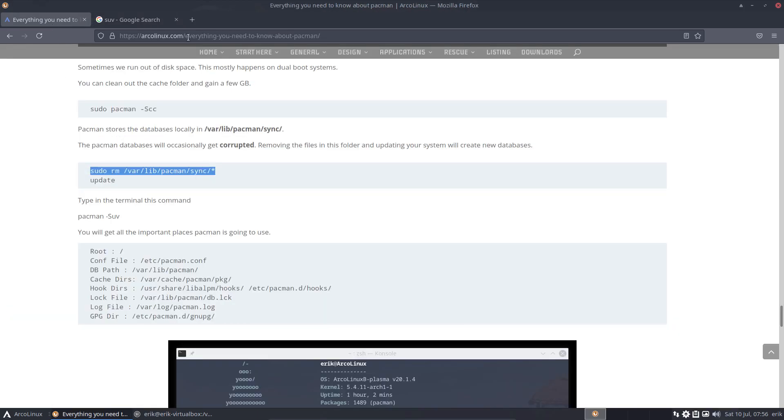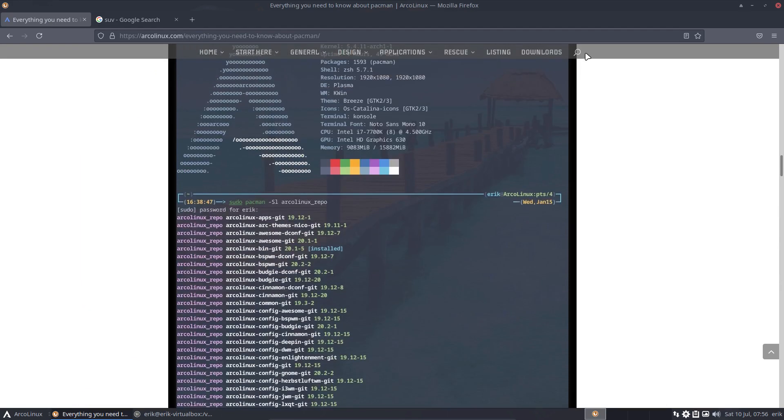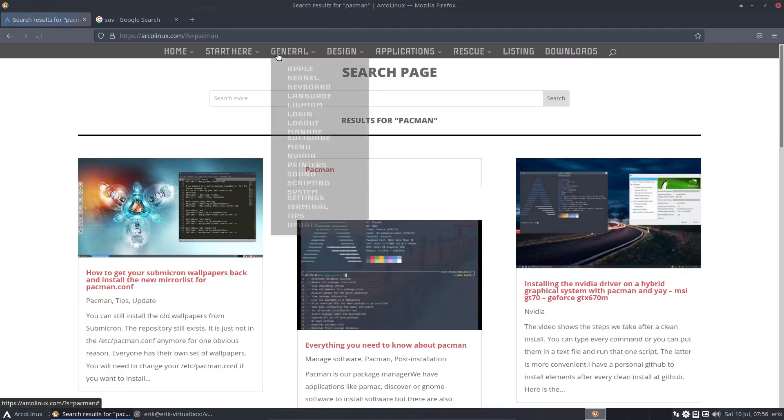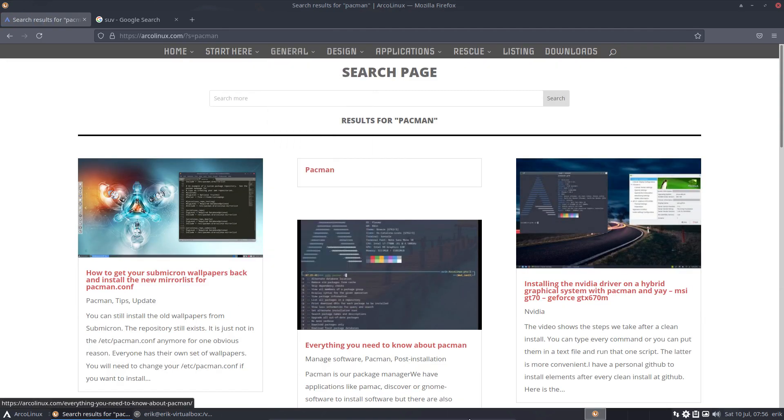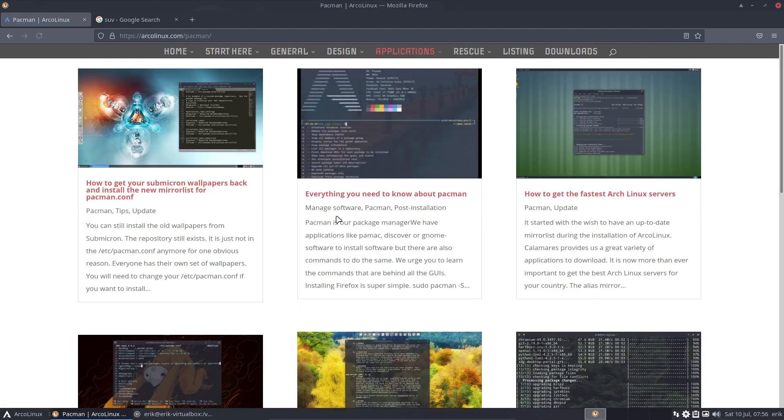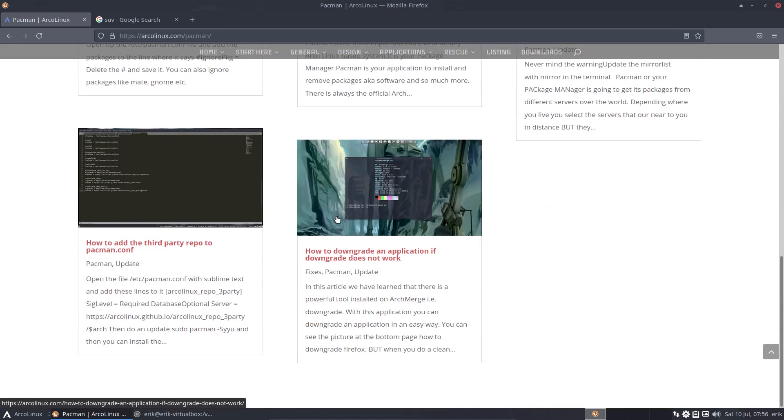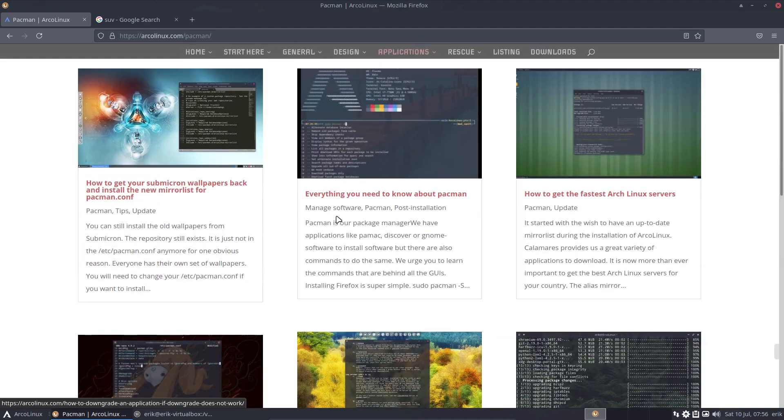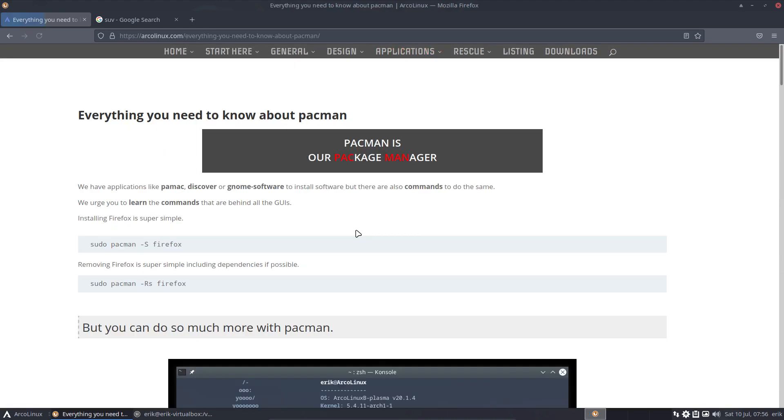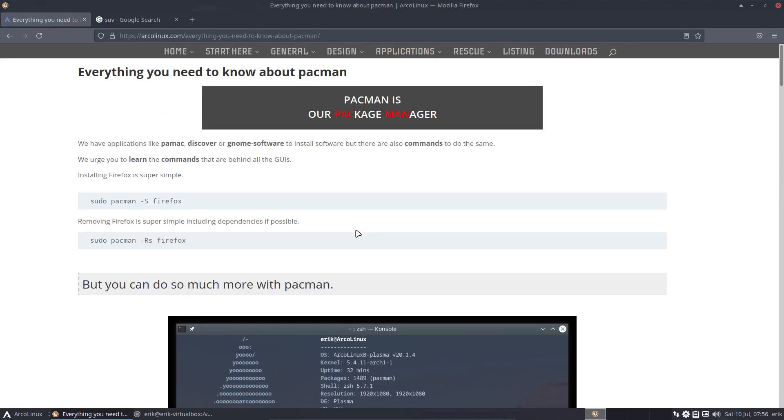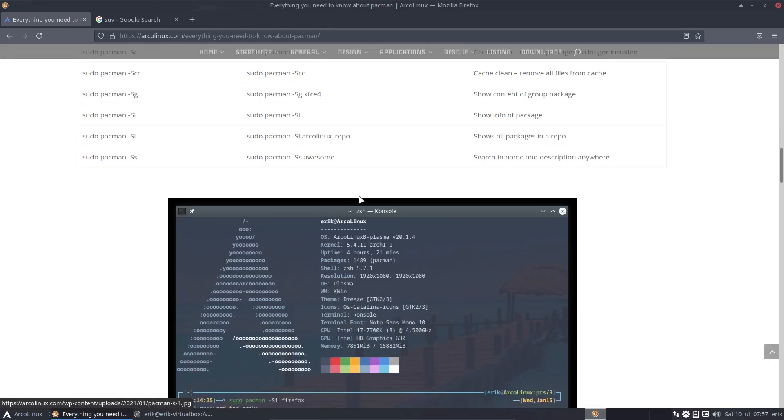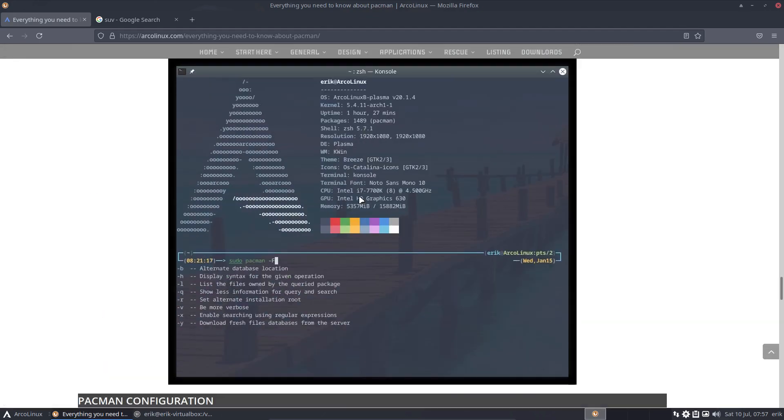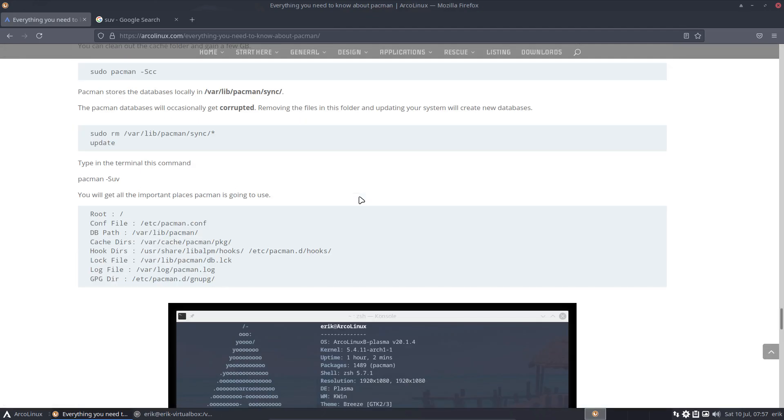I'm at ArticleLinks.com. I typed in pacman at the top here. I got lots and lots of articles. Everything you need to know about pacman - that was the article I was in. This is the category. This is just about pacman, so kind of important because it's our package manager. And the -Suv is down here somewhere.